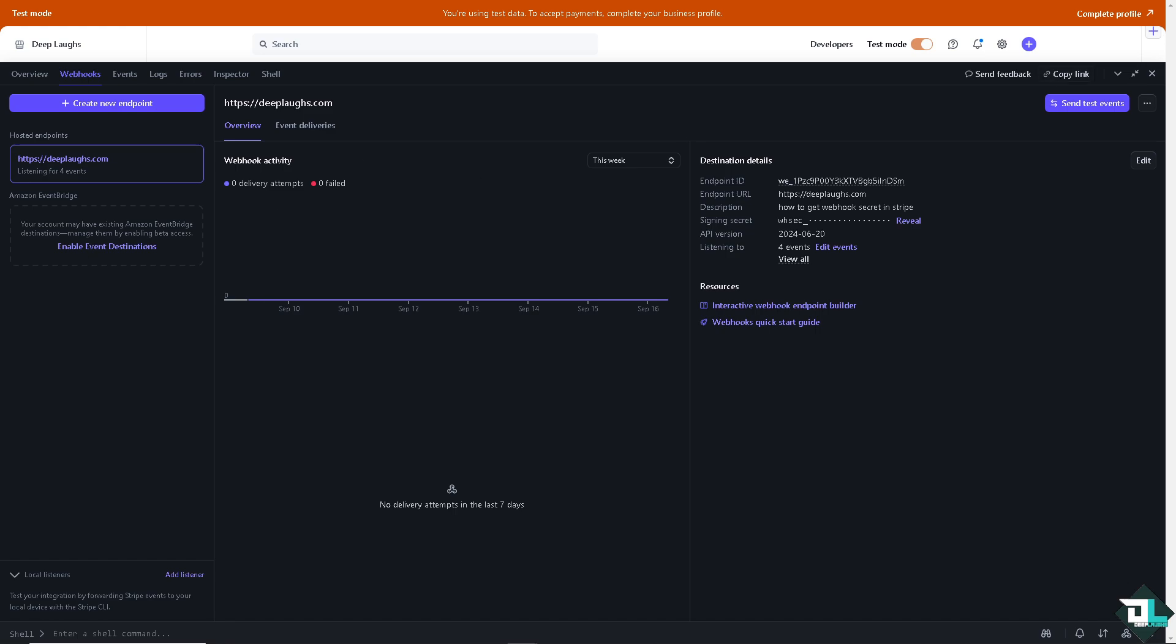to verify the integrity of incoming webhook events from Stripe. It's important to keep your webhook secret confidential and secure because it's used to verify that webhook events are indeed from Stripe. When testing webhooks, use the secret from your test environment if you're using Stripe test mode, and the secret from your live environment when you're in live mode.